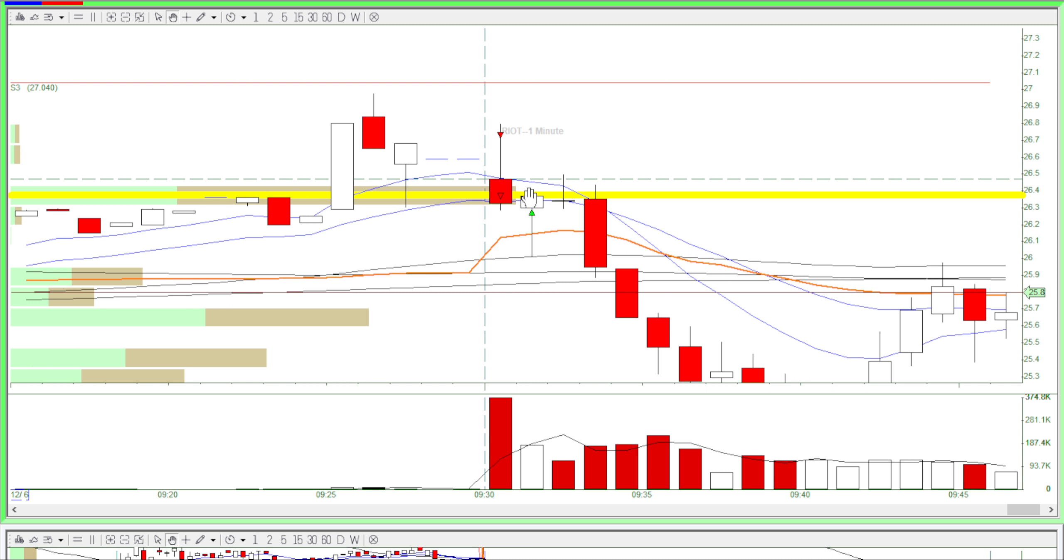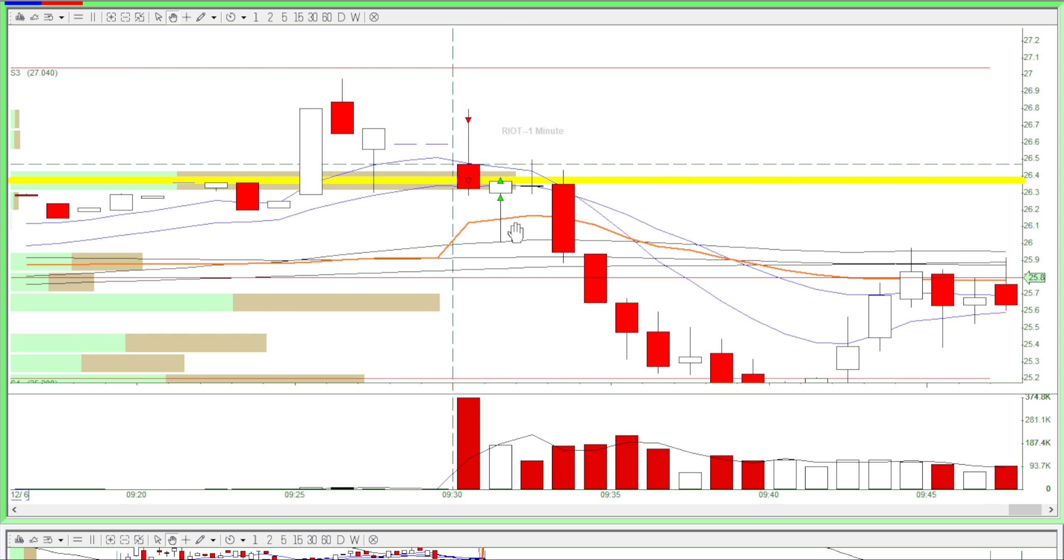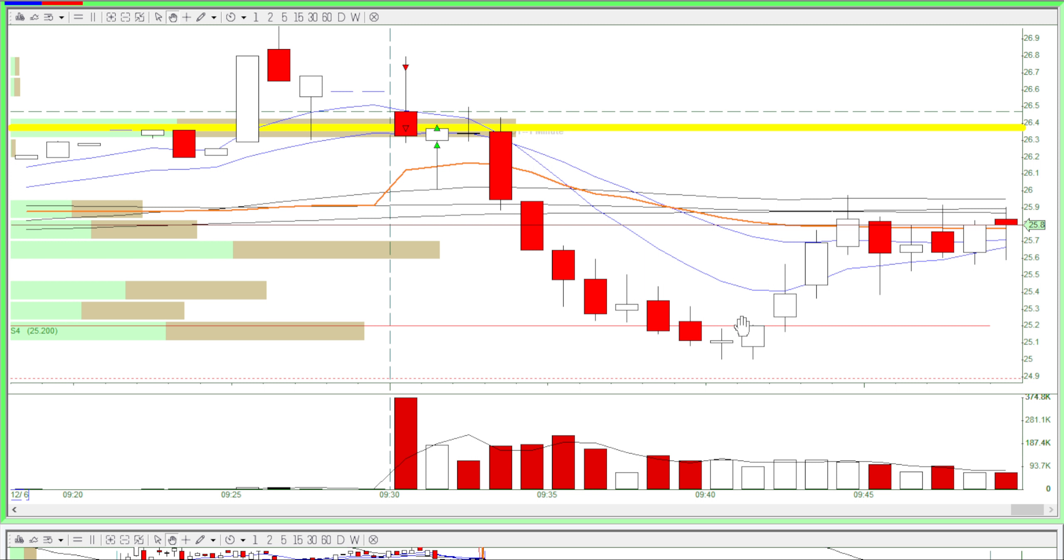But I should have stayed in my position because it ultimately went to 26.0. So that was a missed opportunity, and if I stayed in my position longer I would have gotten this huge drop and that would have maximized my profit.